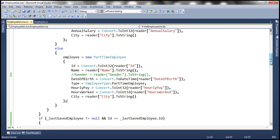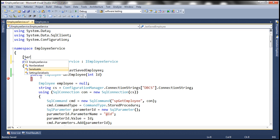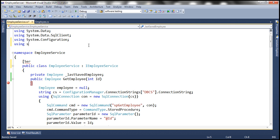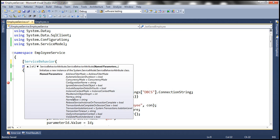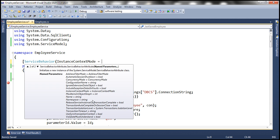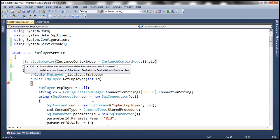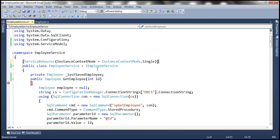One final change in the employee service: we need to change the instance context mode. We'll use the ServiceBehavior attribute, present in System.ServiceModel namespace, and set InstanceContextMode to InstanceContextMode.Single. Single instance context mode means a single instance of the service class is going to serve multiple clients. We'll discuss the different instance context modes in detail in a later session.